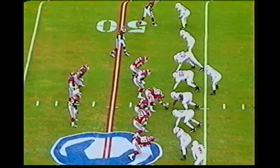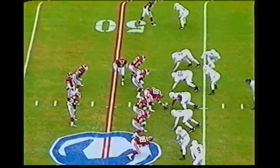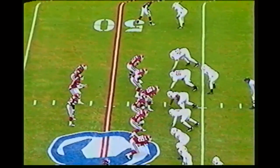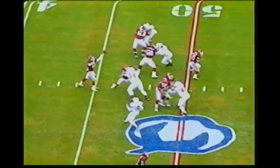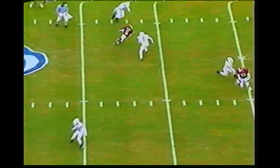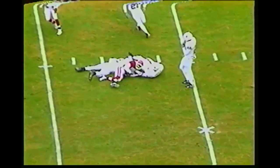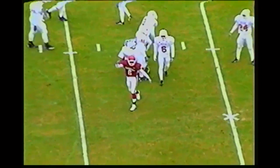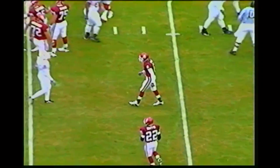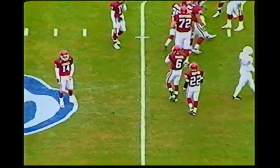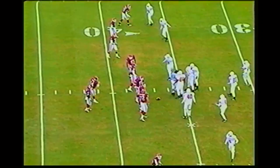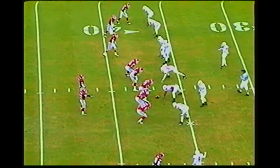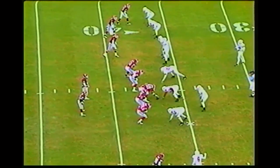No huddle for the Sooners in shotgun. Man in motion from left to right is Antoine Savage. Here's Heupel back to pass — he looks, he throws. It's caught by Savage at the 42, down inside the 40. A slant play in the middle of the field, tackled inside the 40 at the 37-yard line. Ahmad Brooks, the left linebacker, makes the stop. Ball is at the 37-yard line, Oklahoma in Texas territory. The Sooners' second first down of the game.